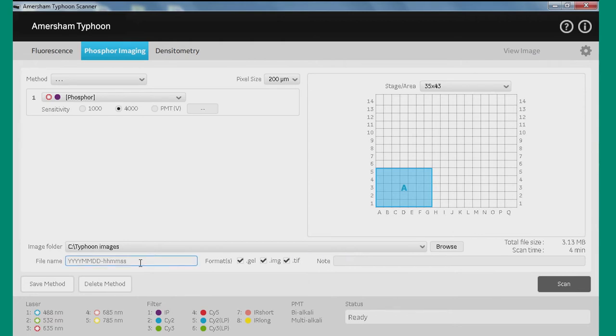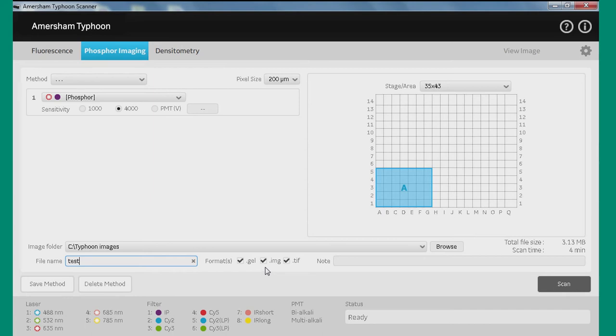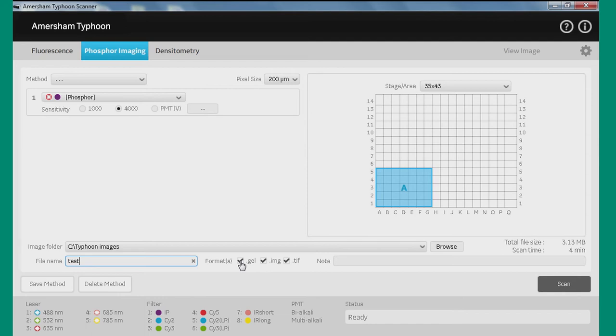You should give it a name. If you don't give it a name, it'll time and date stamp it, but we'll say test here. And then we have three different types of file format. They're all 16-bit images, just a little bit different in how they're reported out. So the .TIFF is your generic 16-bit TIFF image. The .IMG is a different file format used by certain customers. And then .GEL is kind of the GE format historically, and this actually gives you 100,000 grayscales. So this is strongly recommended for getting the most quantitative information out of the image is to use the .GEL file.